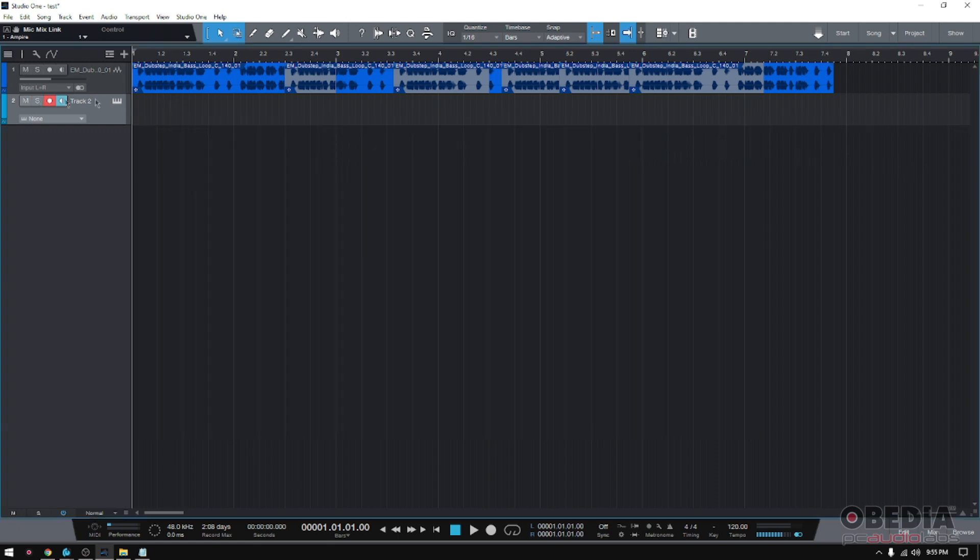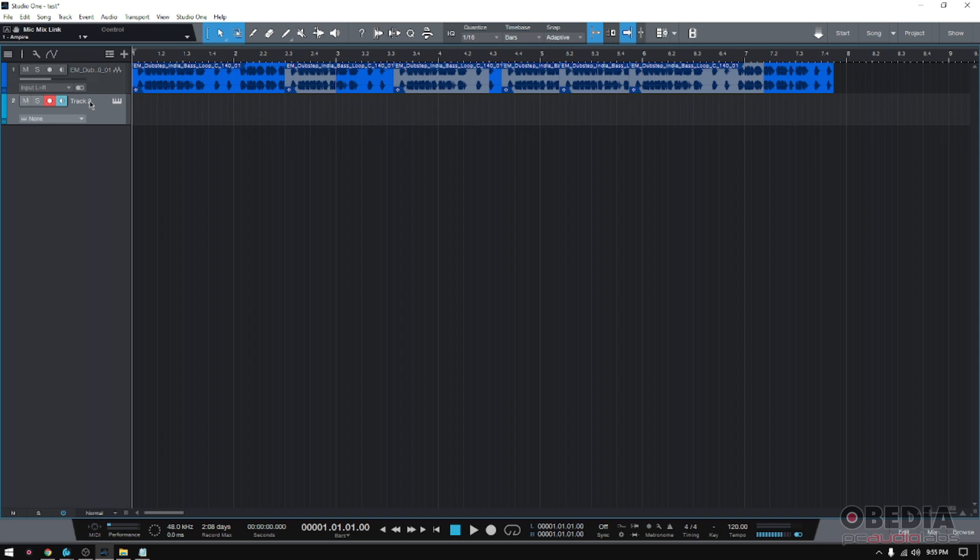Right now, let me close this for a second. I have a track here, it's an instrument track, and I have it so that my MIDI controller, my MIDI keyboard, is sending MIDI information to this. So if I play any of the keys, you'll see there's some MIDI information getting in there.